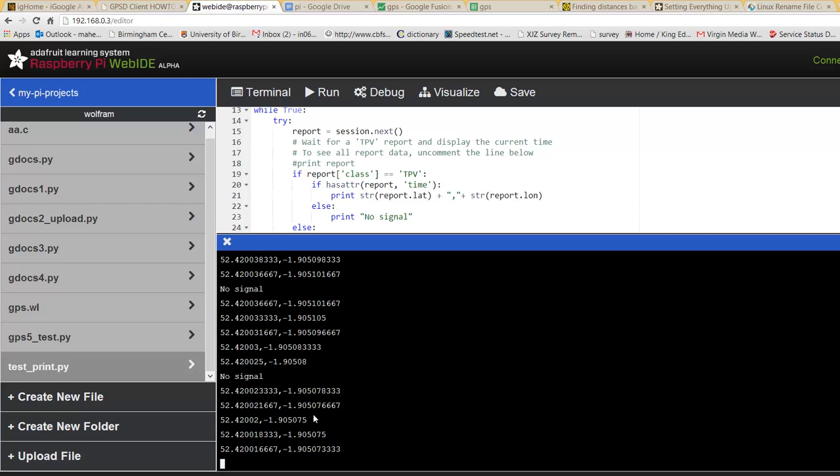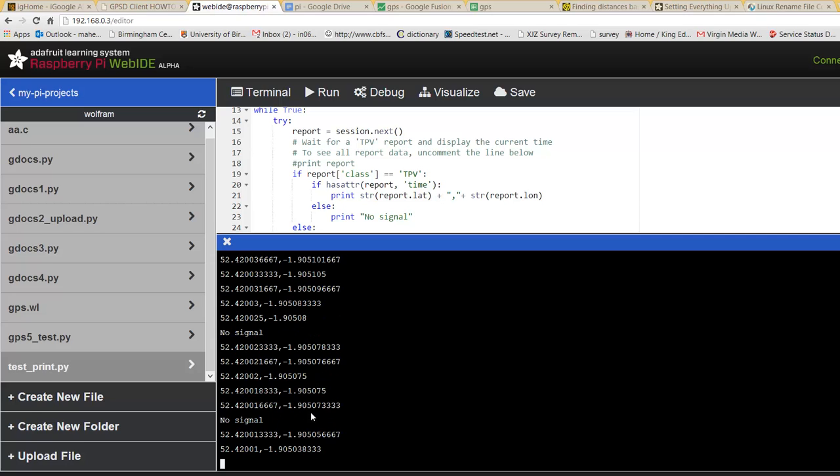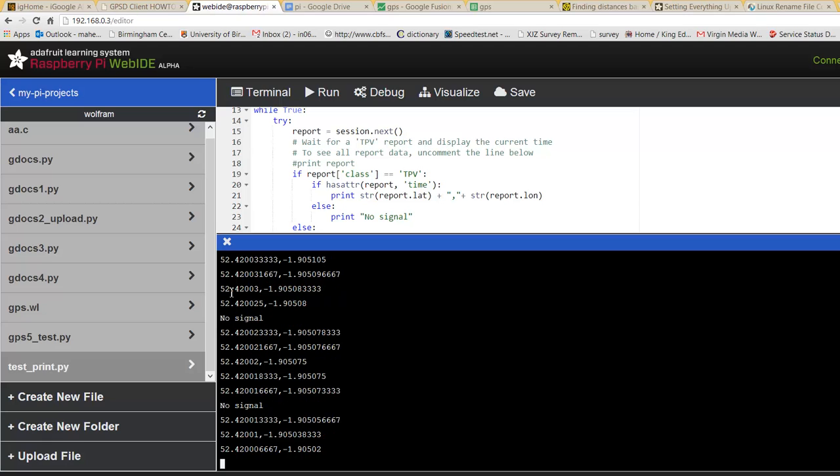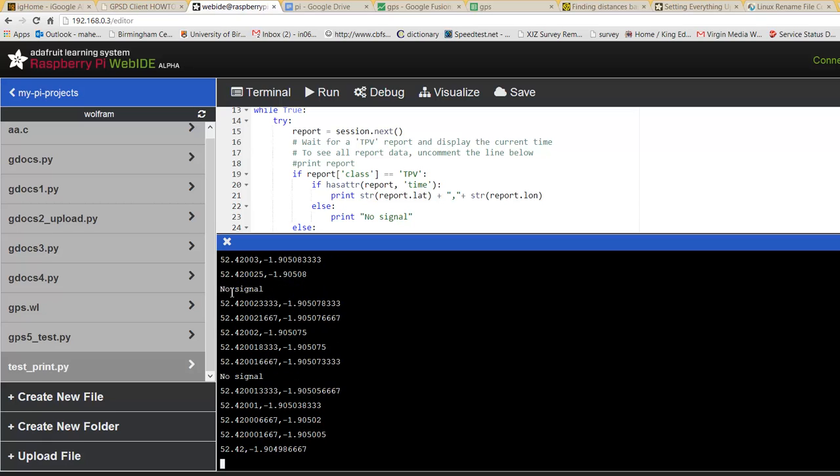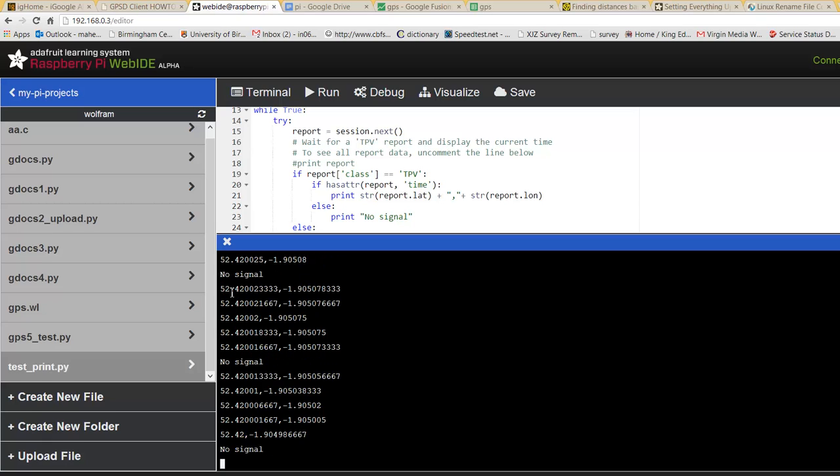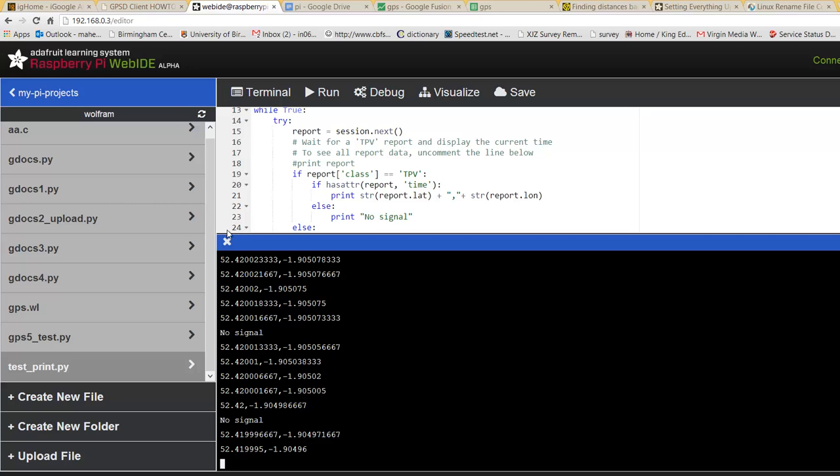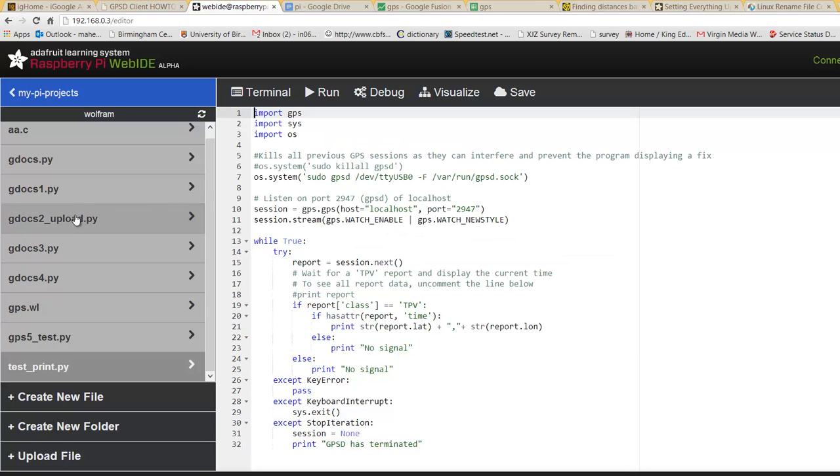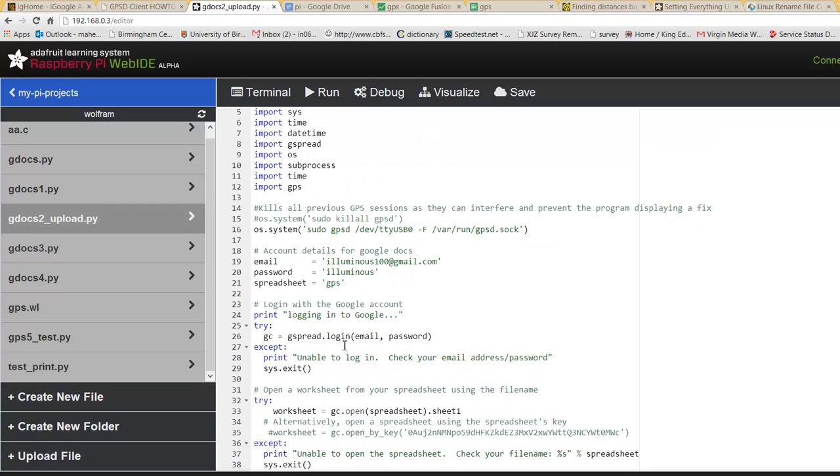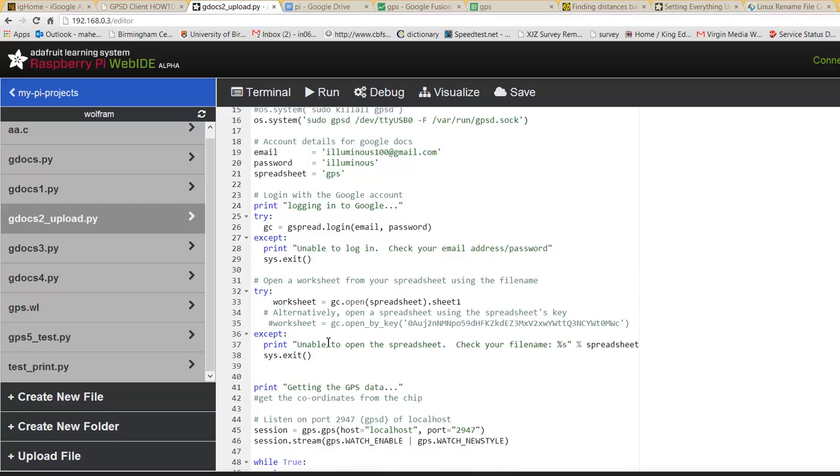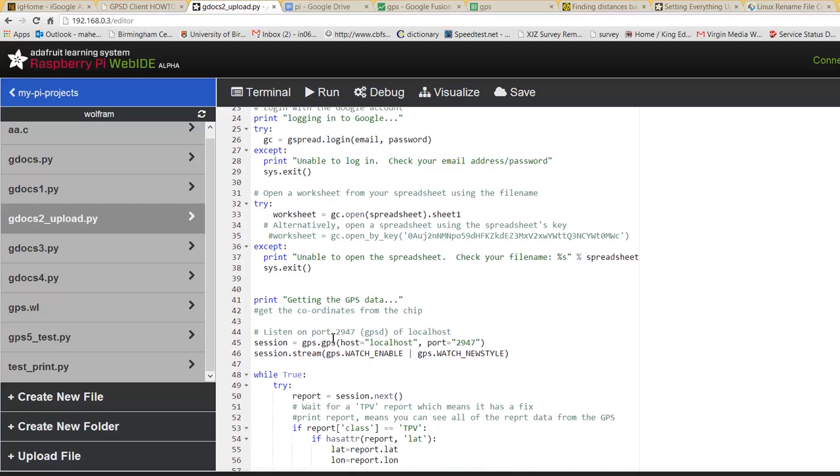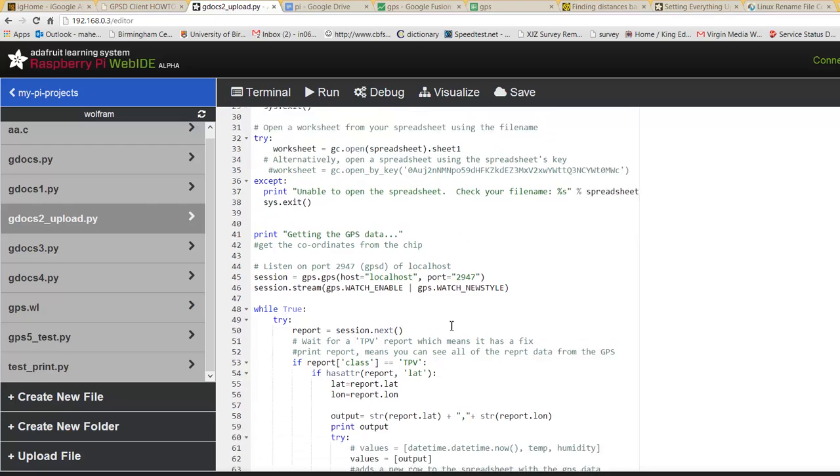Now what we can do with this data is we want to map it. So an easier way to map it is put it through Google Maps. So if you run this code, which logs into Google, then also goes into a spreadsheet, one by one into a spreadsheet, and then from the spreadsheet we can use Google Fusion to map it.